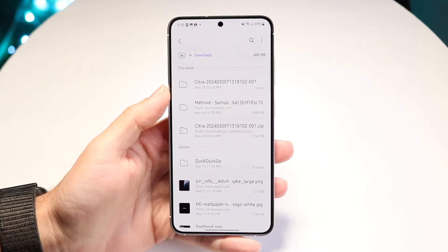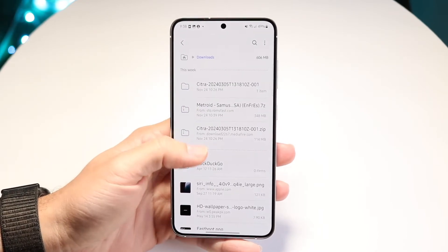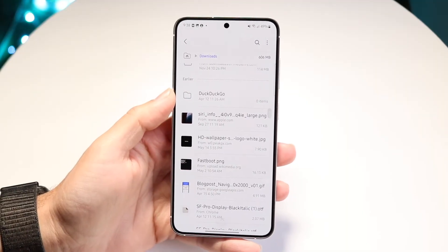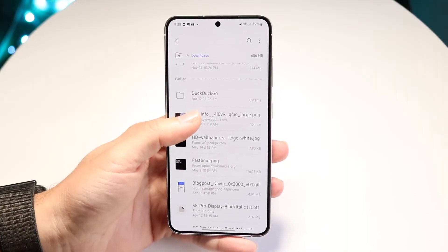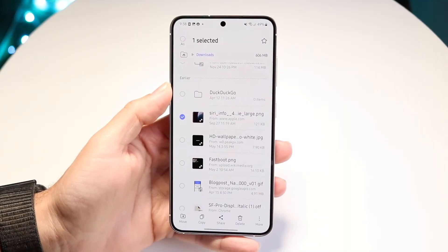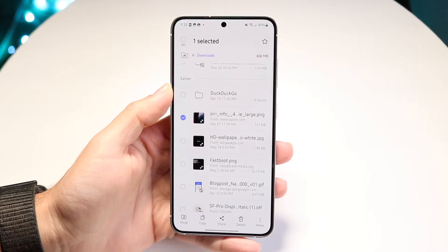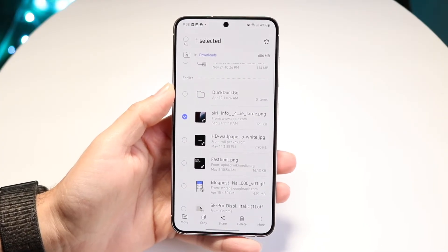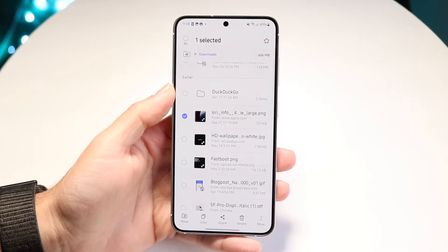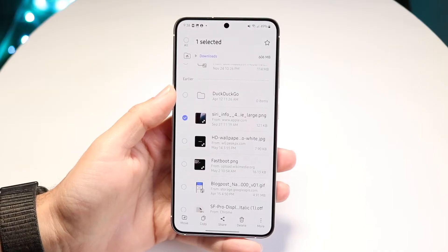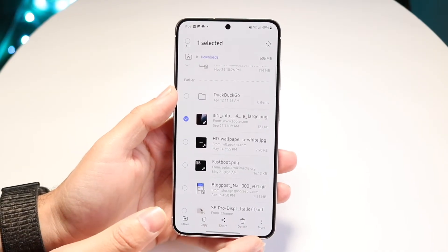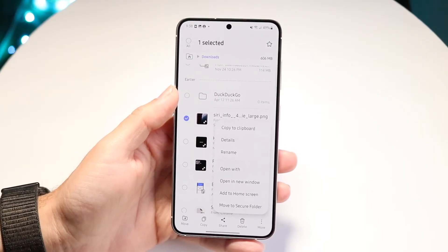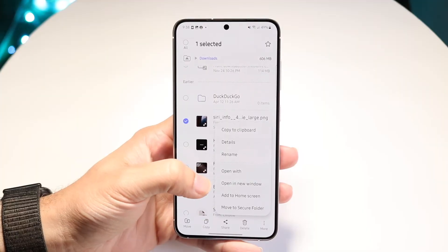What I can do is open up my files and open up Downloads. All I'm going to want to do is hold down on that file. Then I want to go ahead and click on the More option, which is right here, and then click Open With.